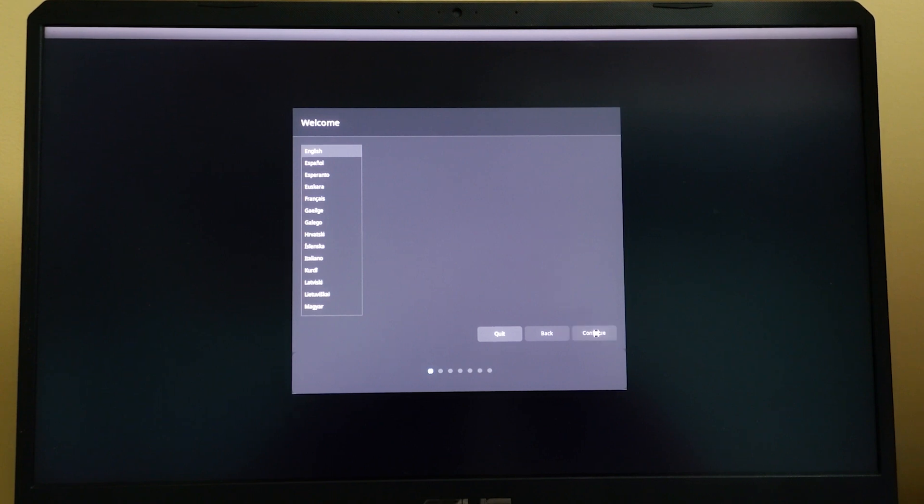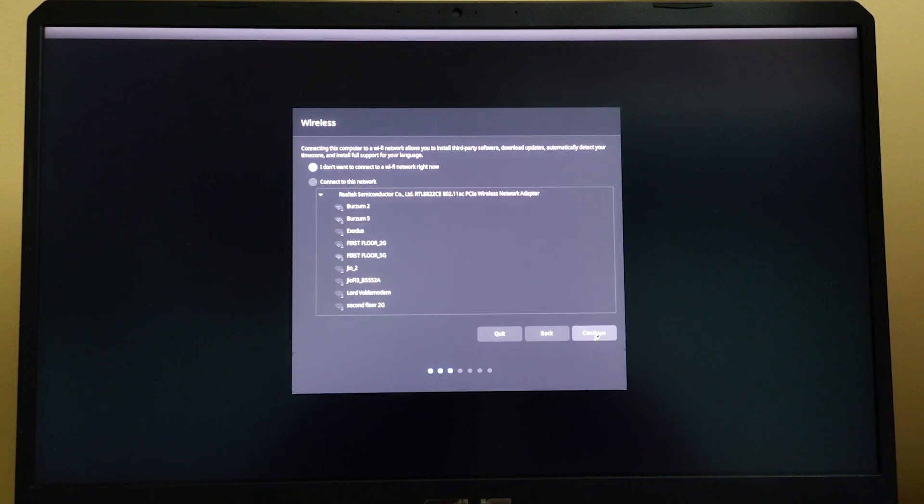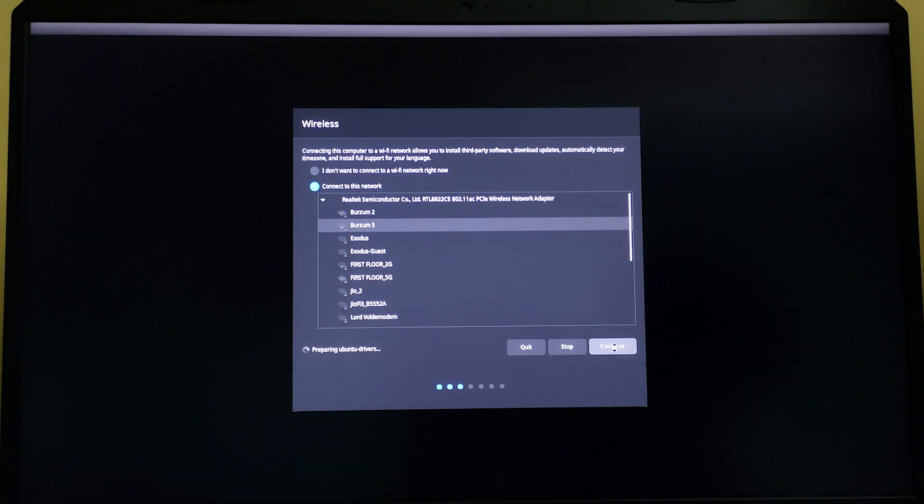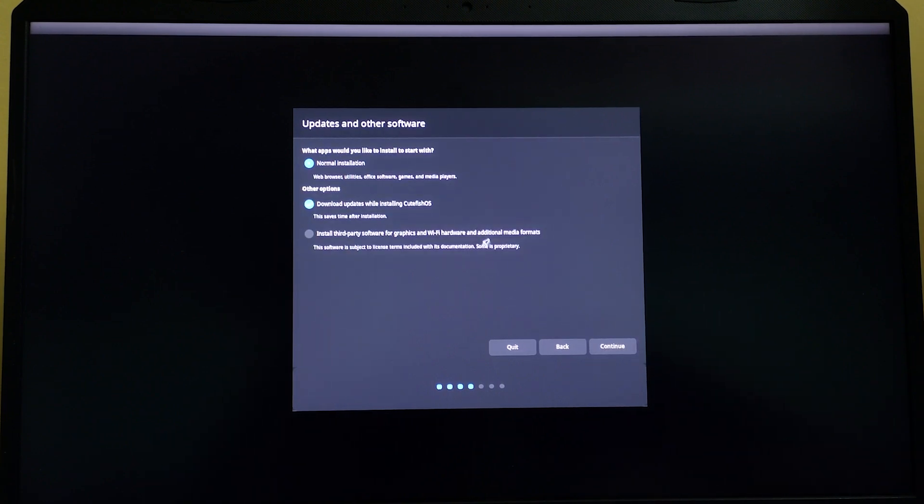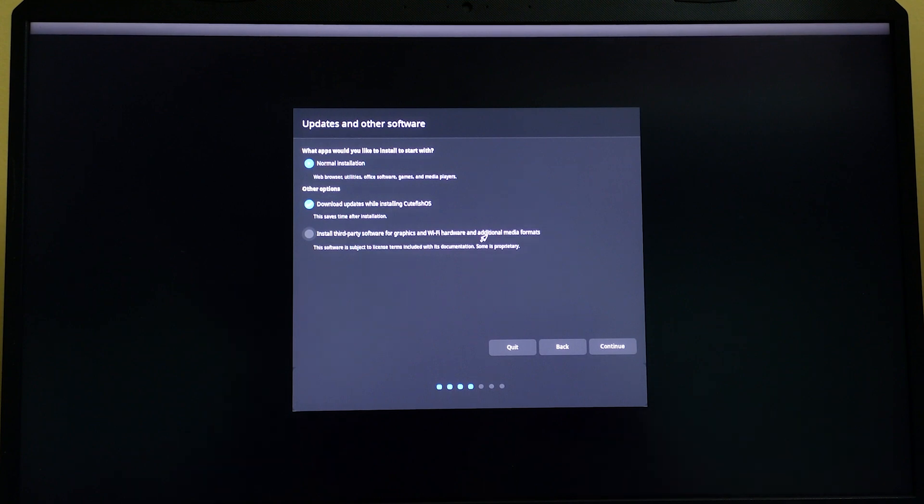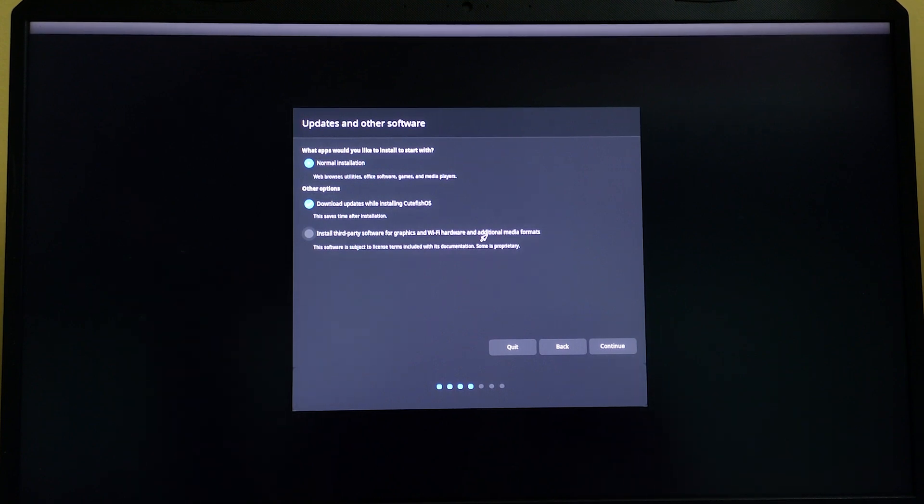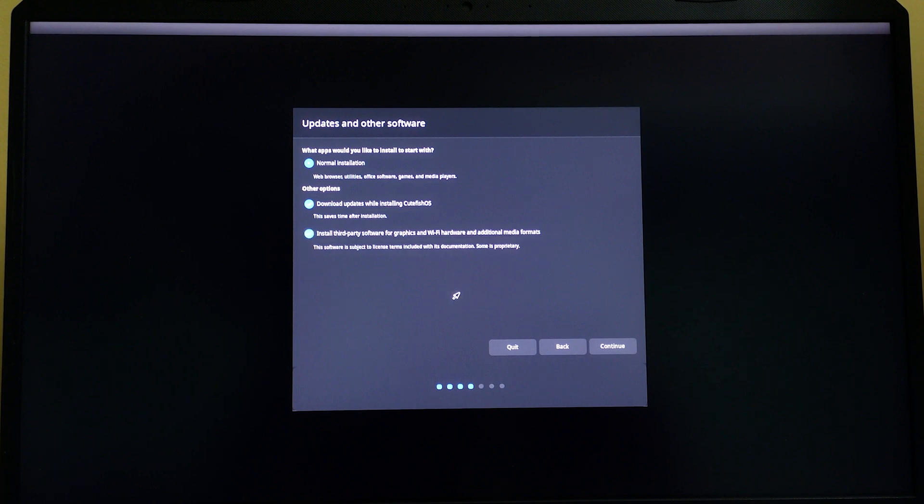Connect to your internet. Now select these options if you want to install third-party software for graphics and hardware and WiFi drivers. If you have a GPU, this will install the driver automatically. Click on this and click continue.